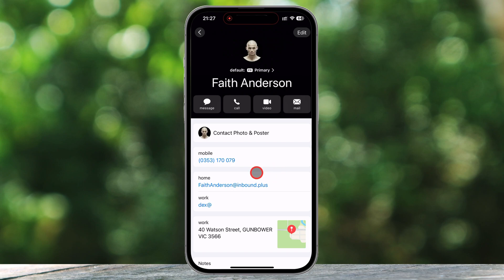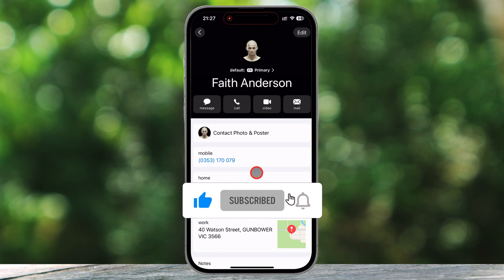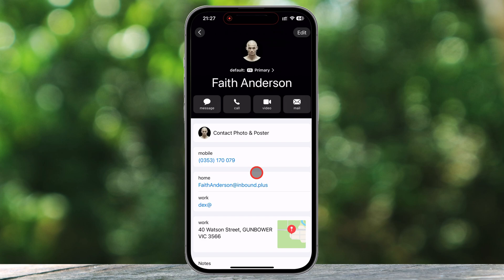And there you have it. Editing a contact on an iPhone is super simple once you know where to go. Whether you're updating a number, adding an email, or customizing ringtones, these steps will help you keep your contacts organized and up to date. If you found this video helpful, don't forget to like, subscribe, and leave a comment below. Thanks for watching and I'll see you in the next video.